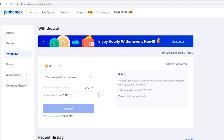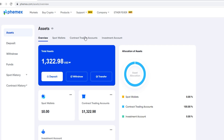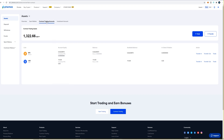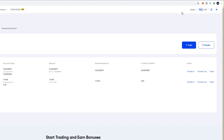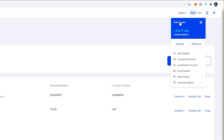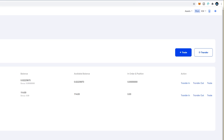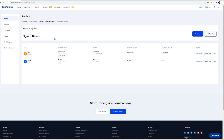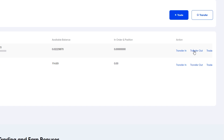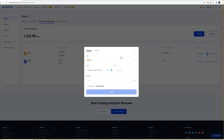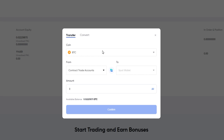If your BTC is in your contract account, you'll have to transfer it from the contract account into the spot wallet in order to make a withdrawal. To do that, click on Assets, then click on Contract Trading Accounts. Another way to get there is via Assets on the top right-hand side and selecting Contract Account from the drop-down. To transfer the BTC out, click Transfer Out on the right-hand side — the pop-up confirms you're moving BTC from the contract trade account into the spot wallet.